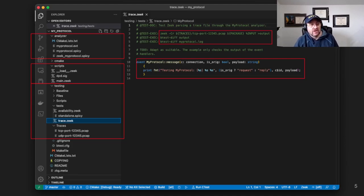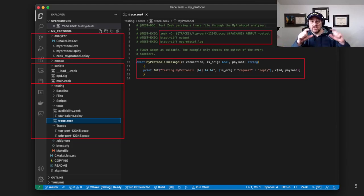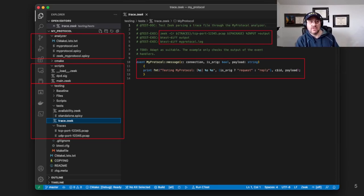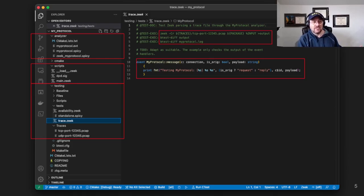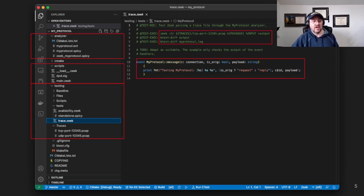What you're seeing on screen is the directory I created using zkg create. There's the analyzer directory with the evt files and Spicy files, then the scripts directory with the Zeek side of things — dpd.sig and main.zeek — and then the testing directory with the baseline, tests, and traces subdirectories just as I described.